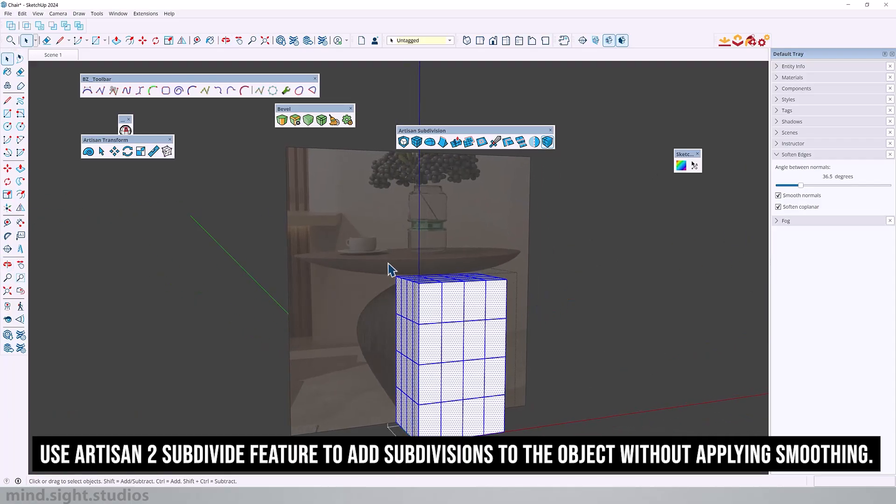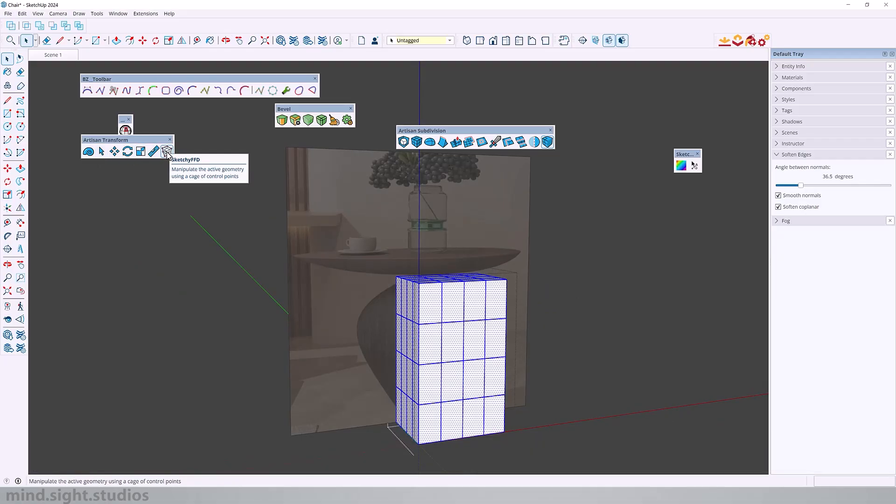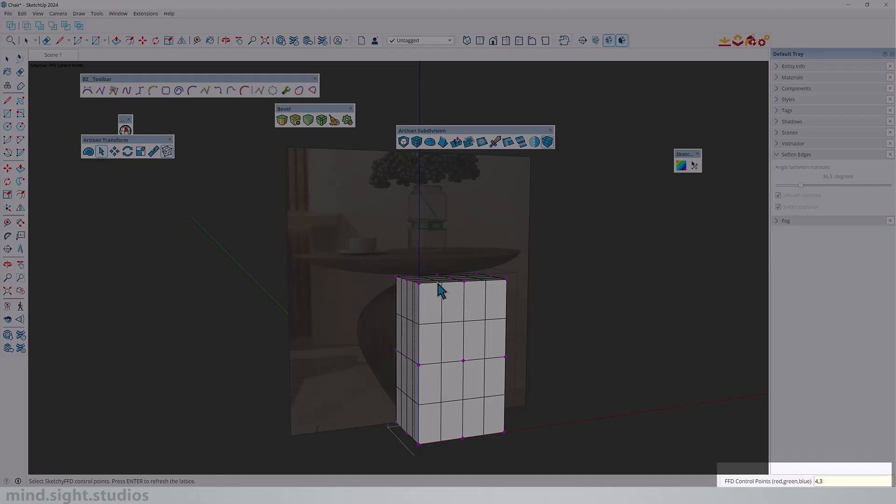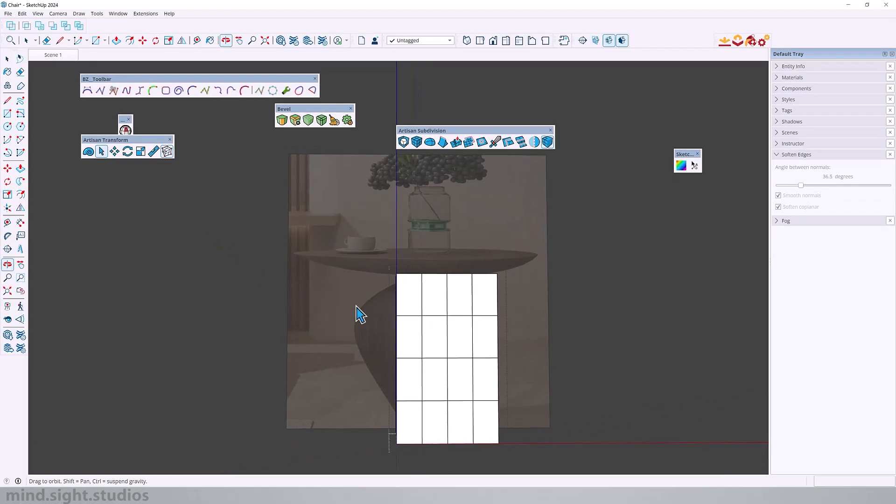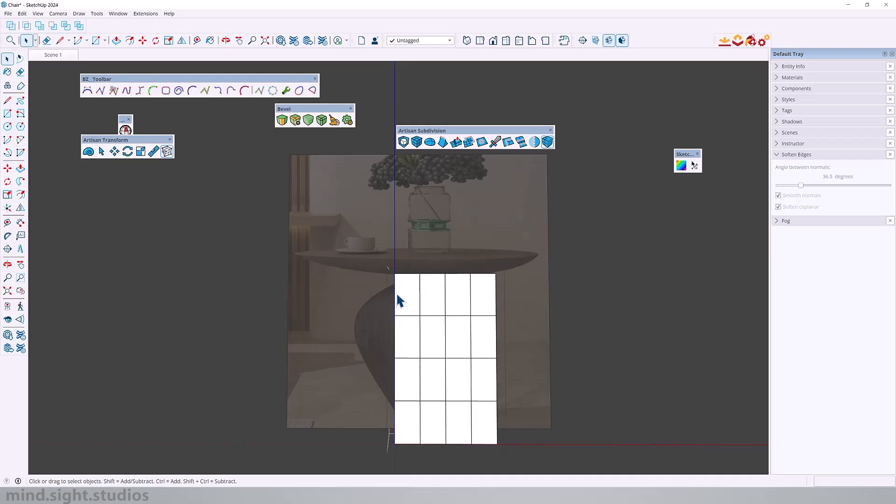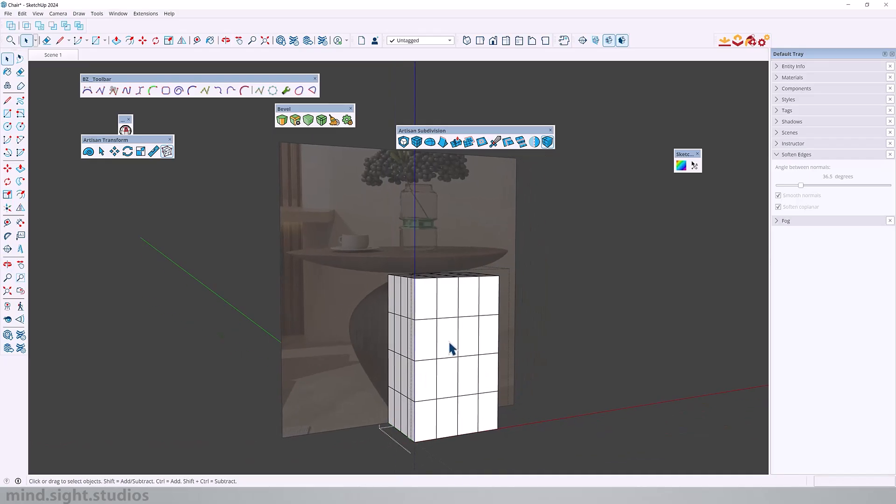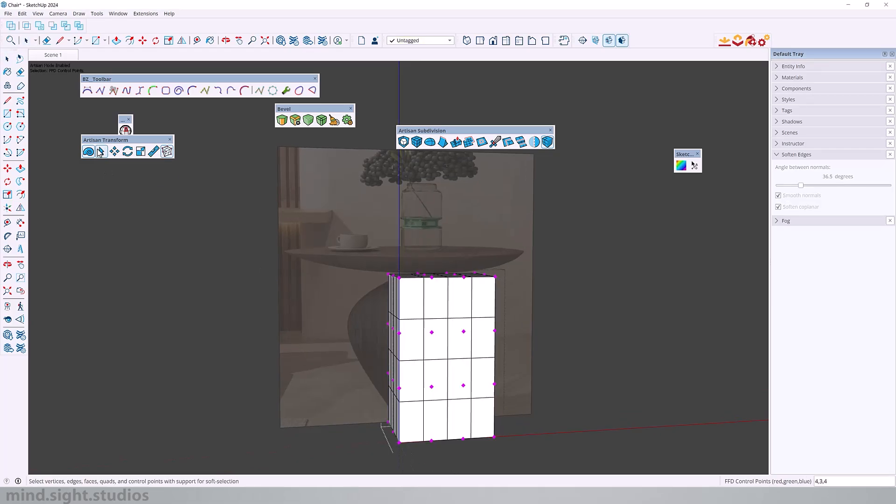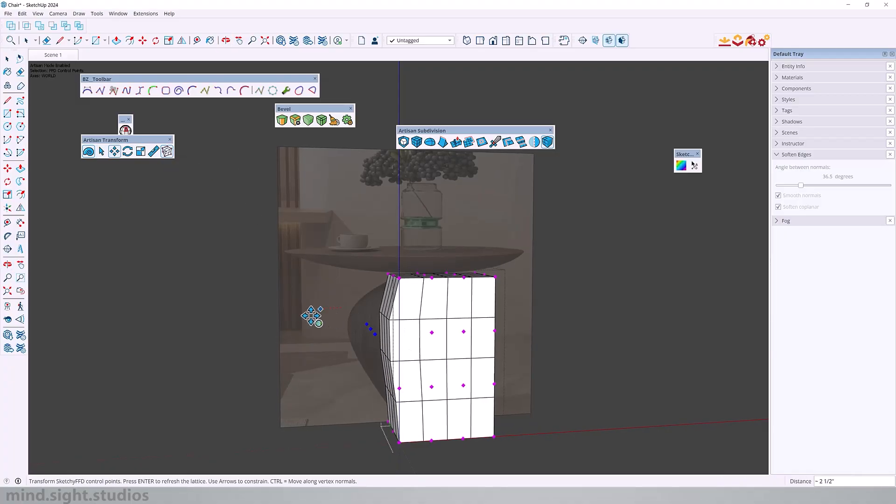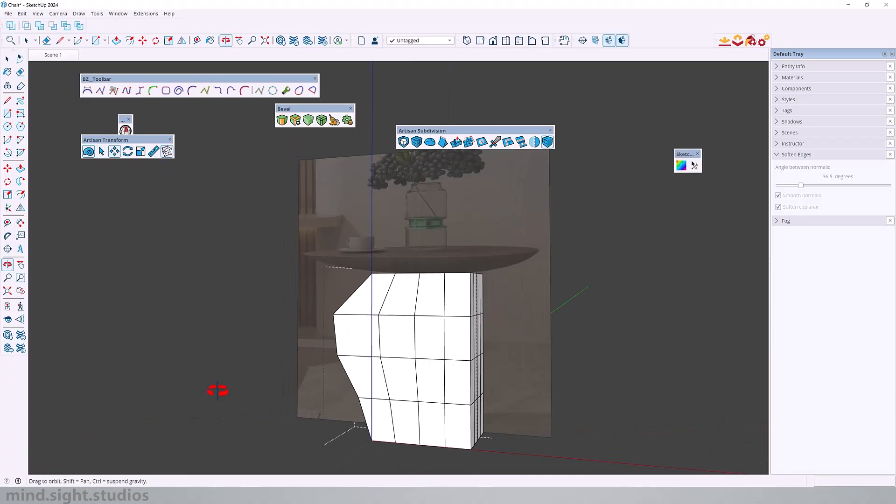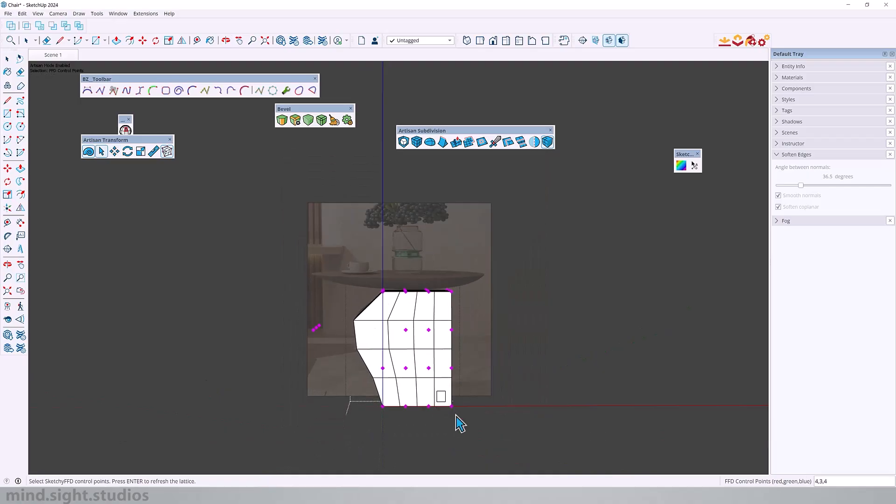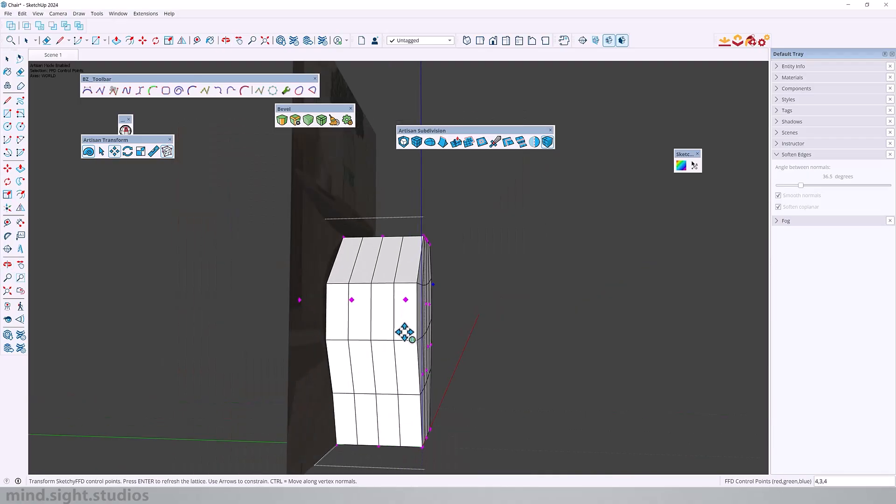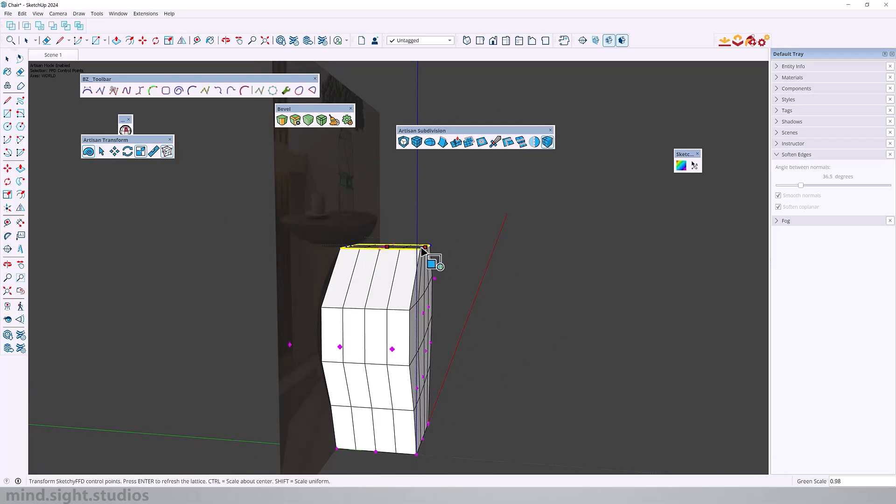Now to edit this component we're going to add SketchyFFD and we'll try to do this at a four by three by four grid which should work perfectly fine. We'll try our best to match that organic profile that this has. We're going to also activate Artisan mode so that I can use these tools instead of the SketchUp natives.